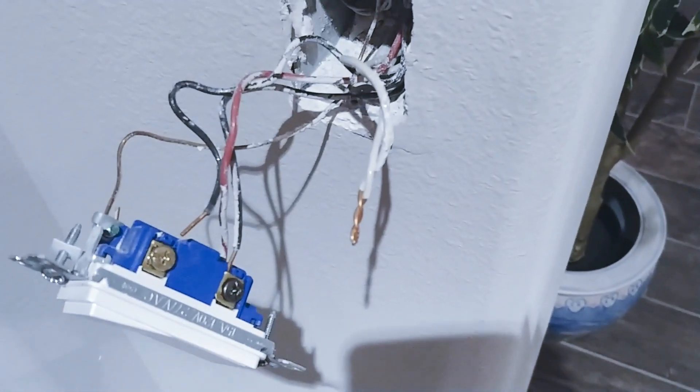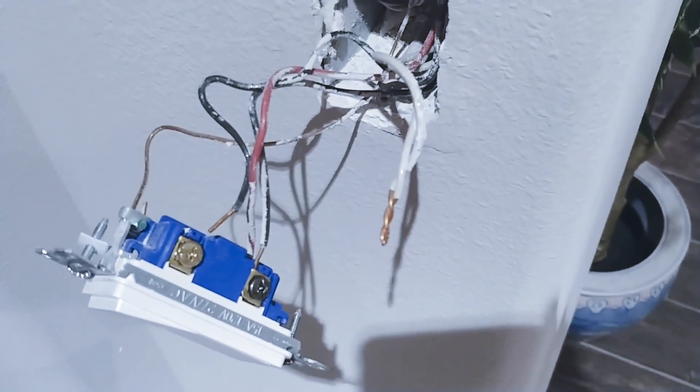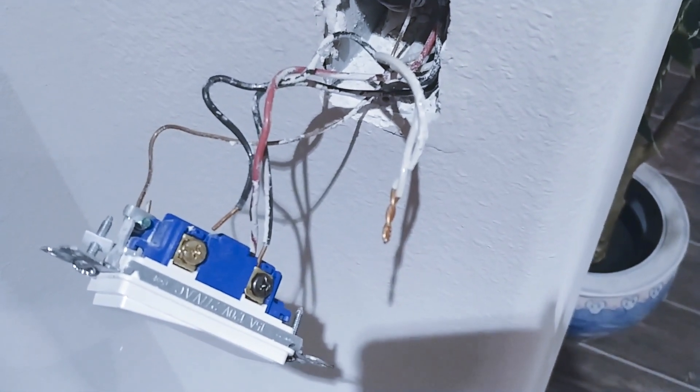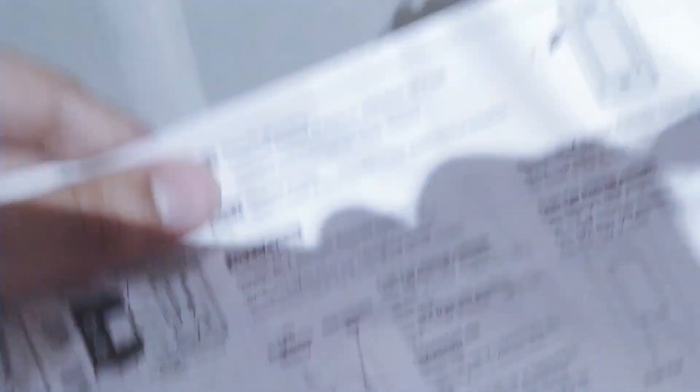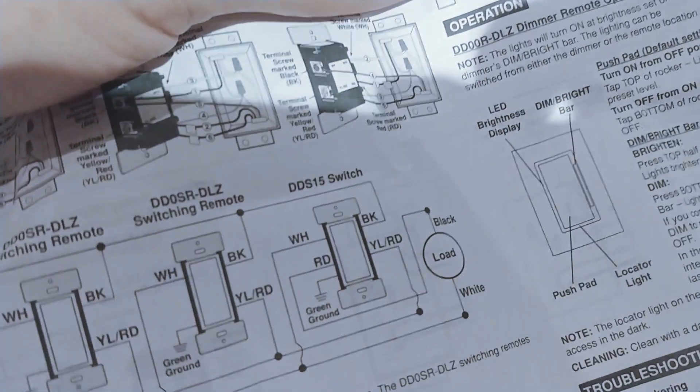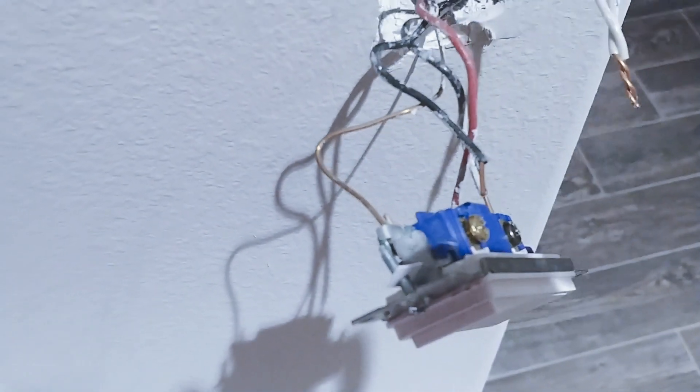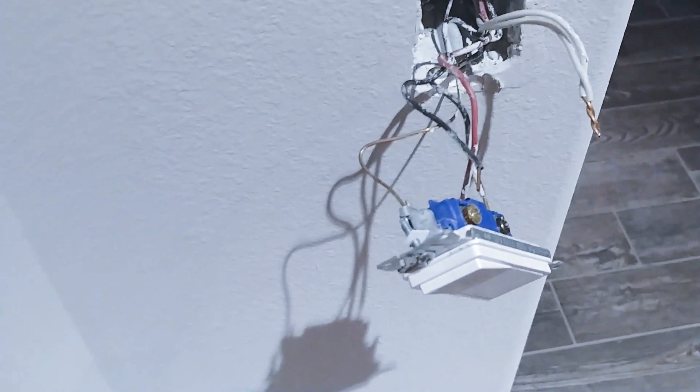The white obviously goes to the white. That's usually easiest. The neutrals always match colors. So that's the easy one. And then the last one is that yellow slash red one and that's that red wire right there. So I'm gonna go ahead and wire in my main switch.